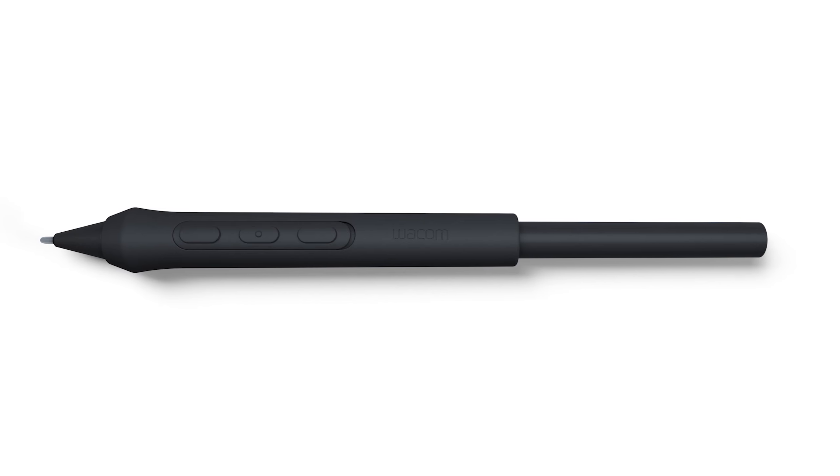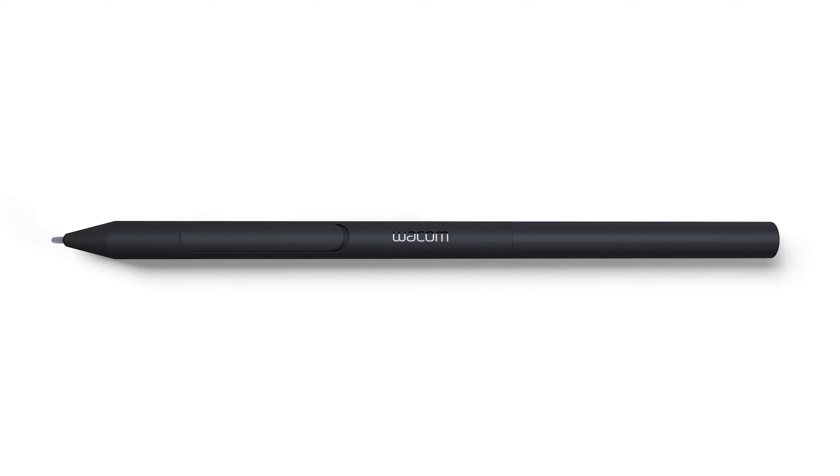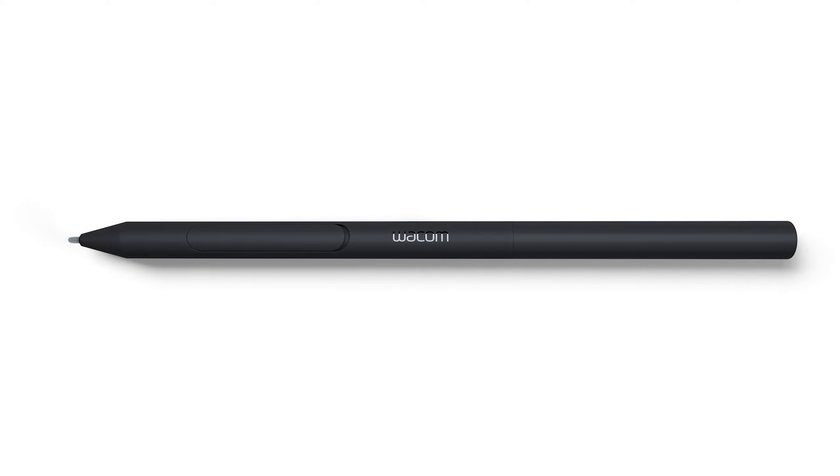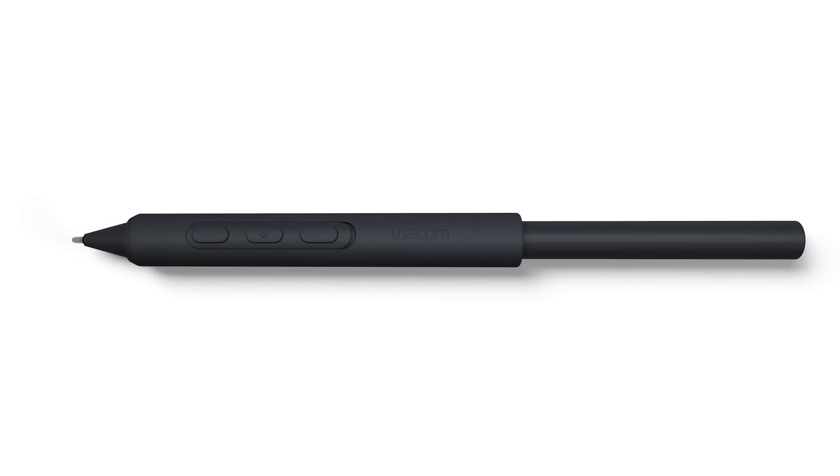This new Cintiq comes with a new Pro Pen 3. This is a radically different pen design, which comes with interchangeable parts, so you can customize the pen's weight, grip, thickness, the quantity of pen buttons, and the center of balance.